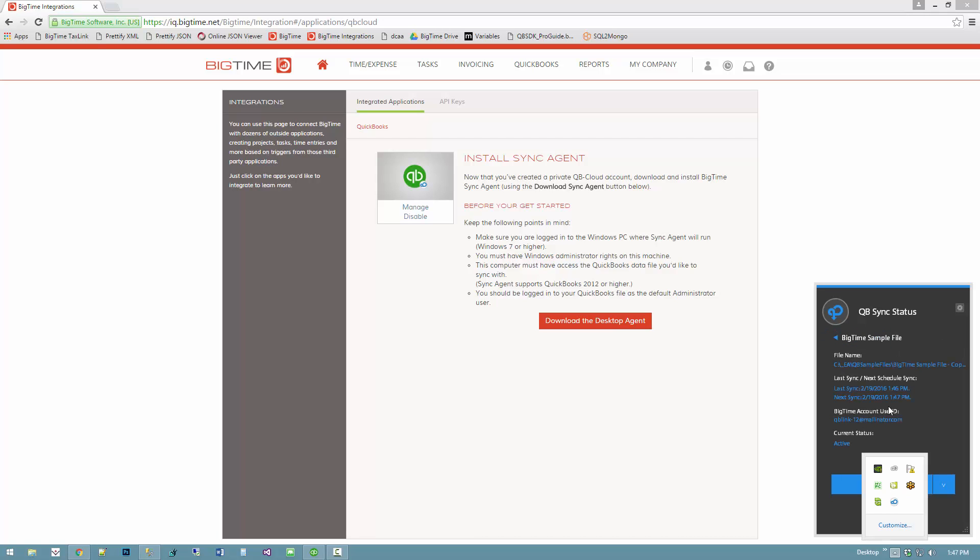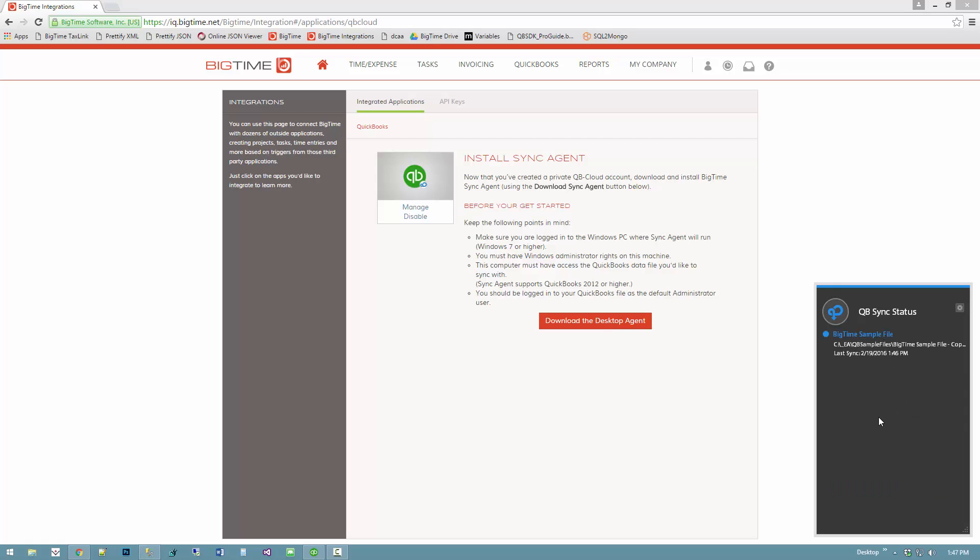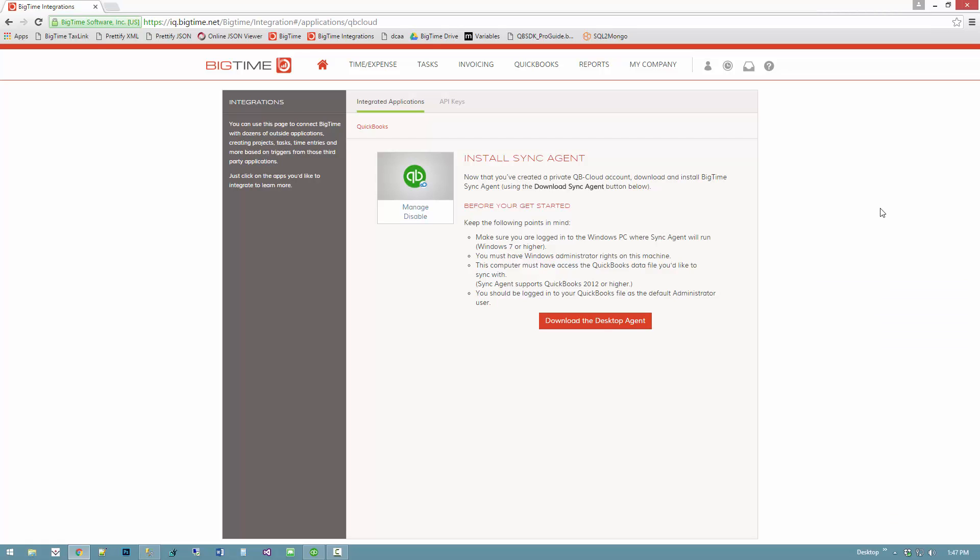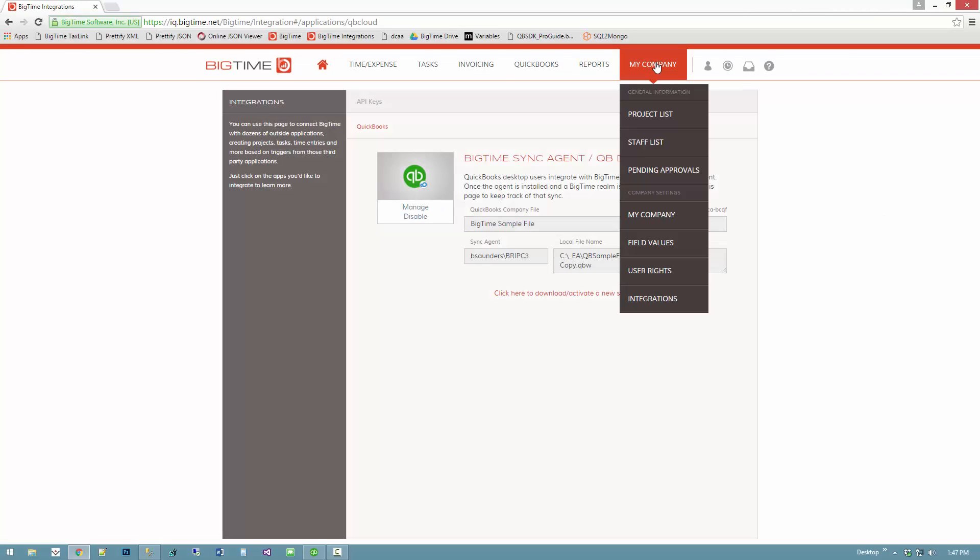If I want to see the detail, I can see when the last sync was, when the next sync was, and if I ever want to kick off a manual sync for any reason, I can click that sync now button. But typically, once sync agent is installed, you don't actually have to touch it.